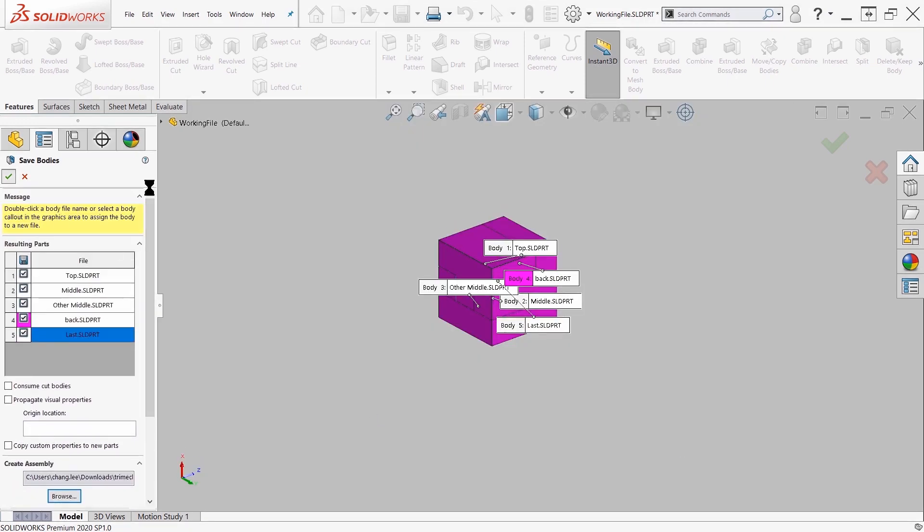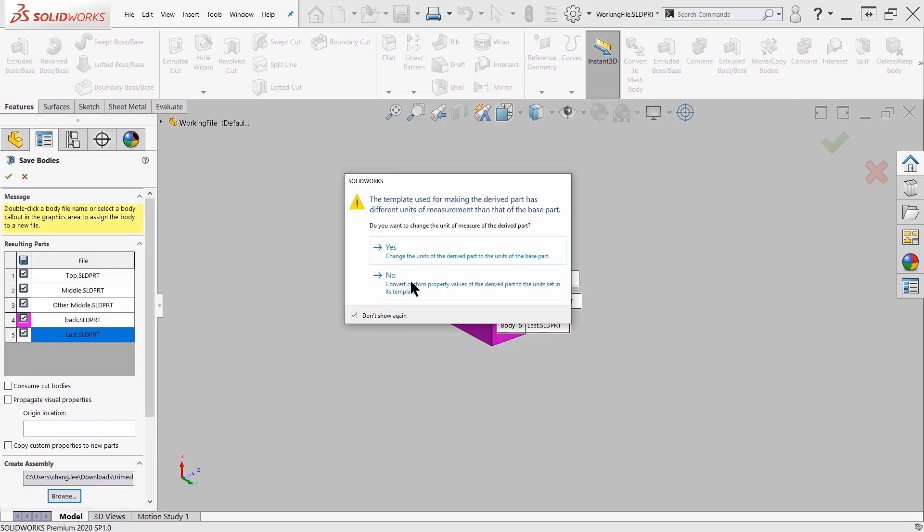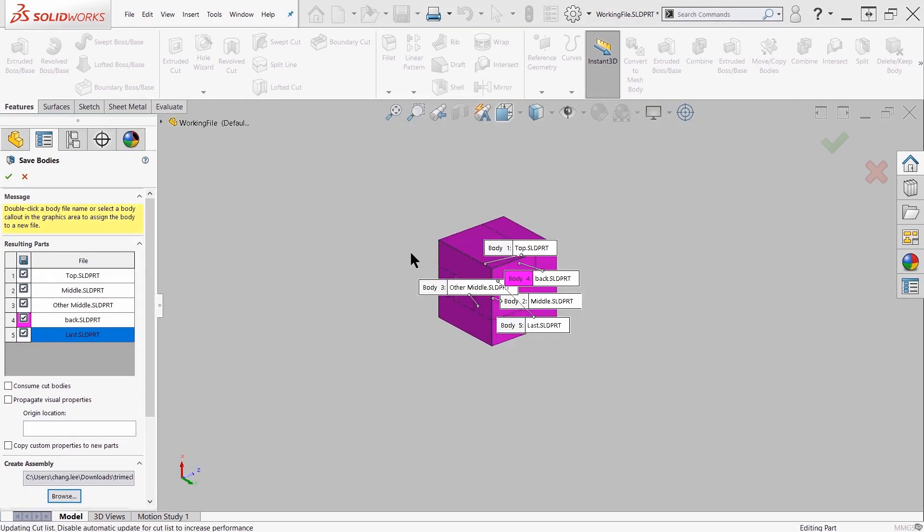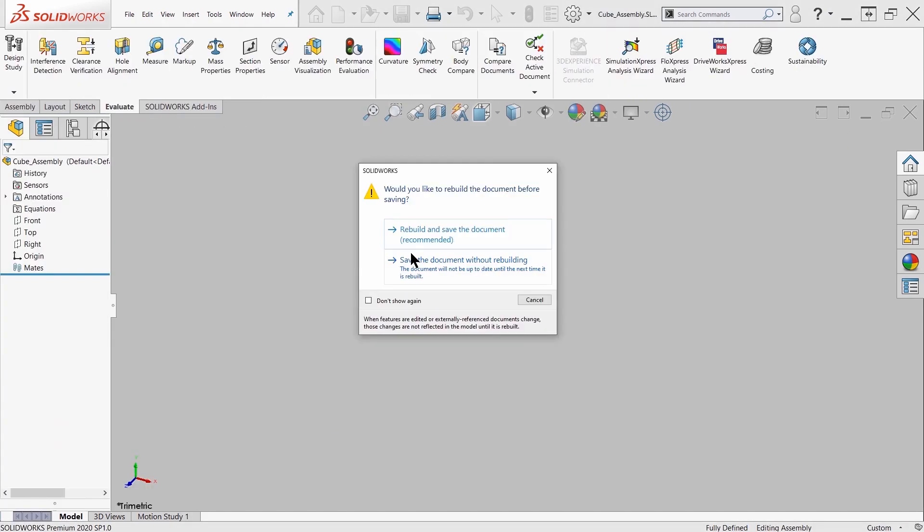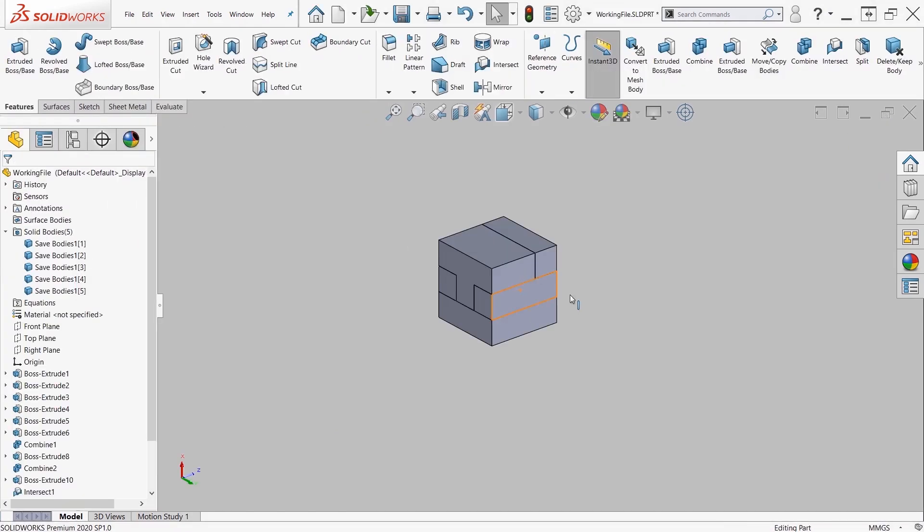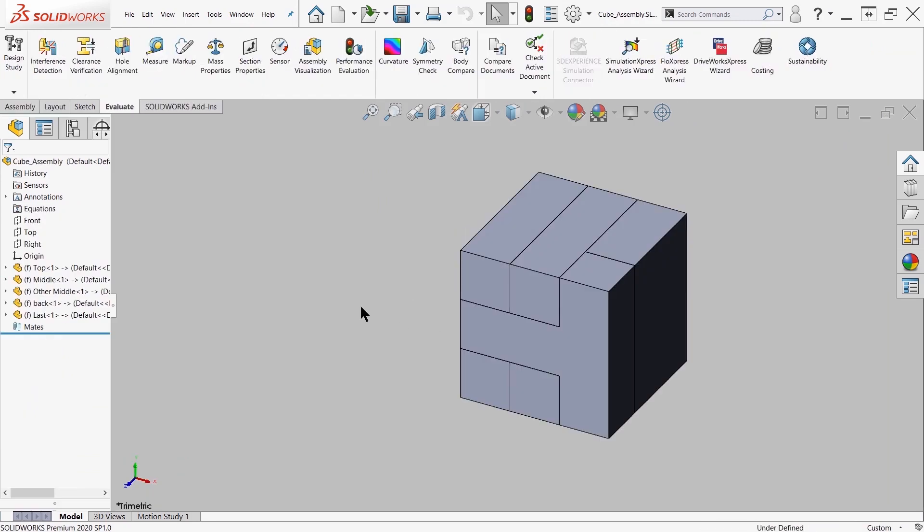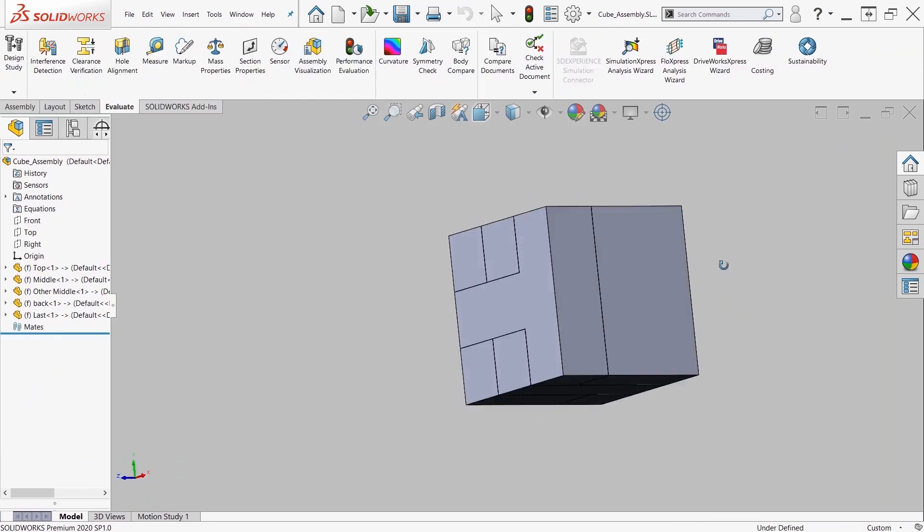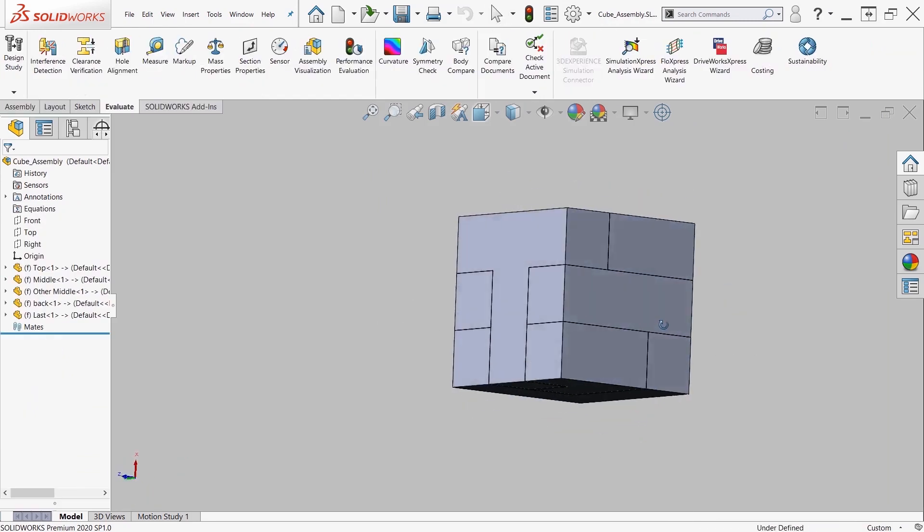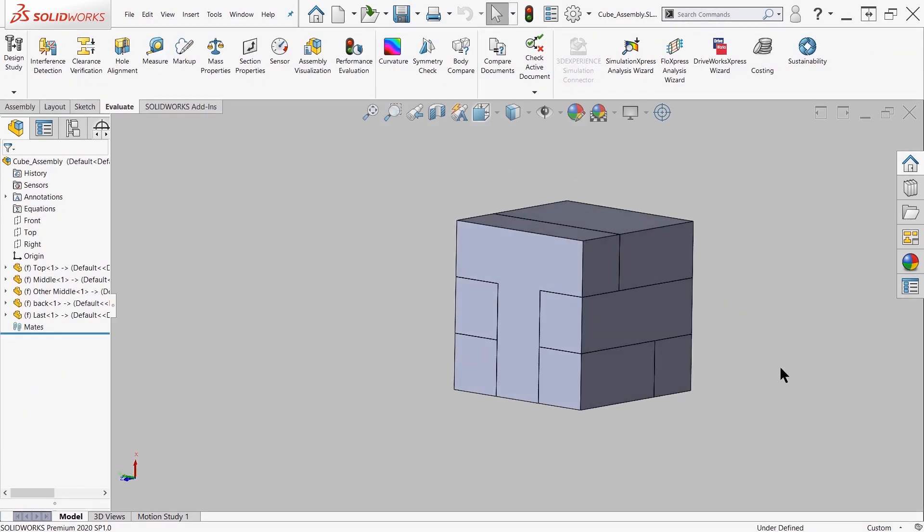From there, just click the green check mark, click OK and it's going to create them. Now if I take a look here, the assembly has been created and inside the assembly all the components are aligned and fixed.